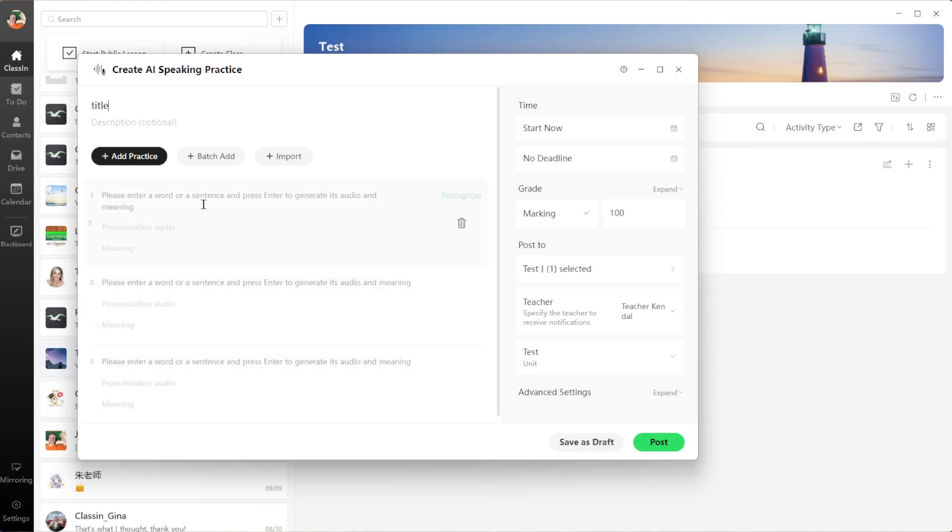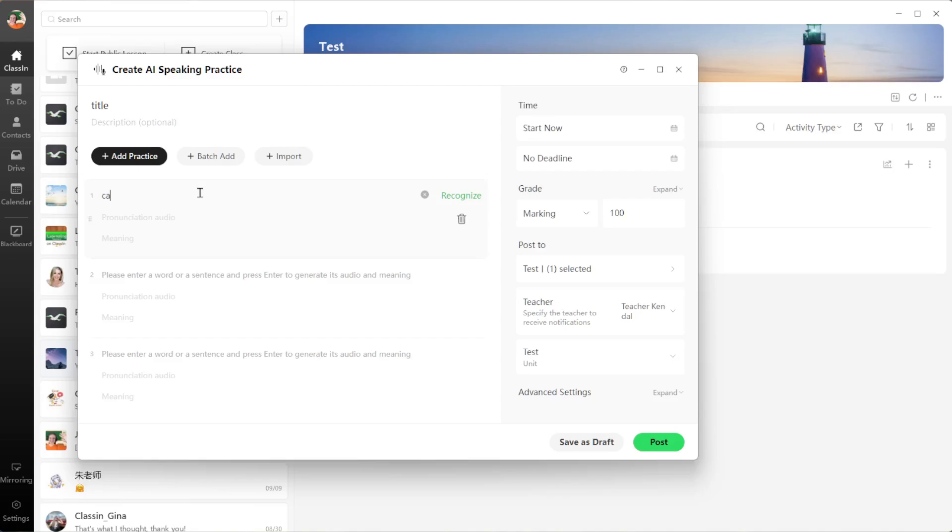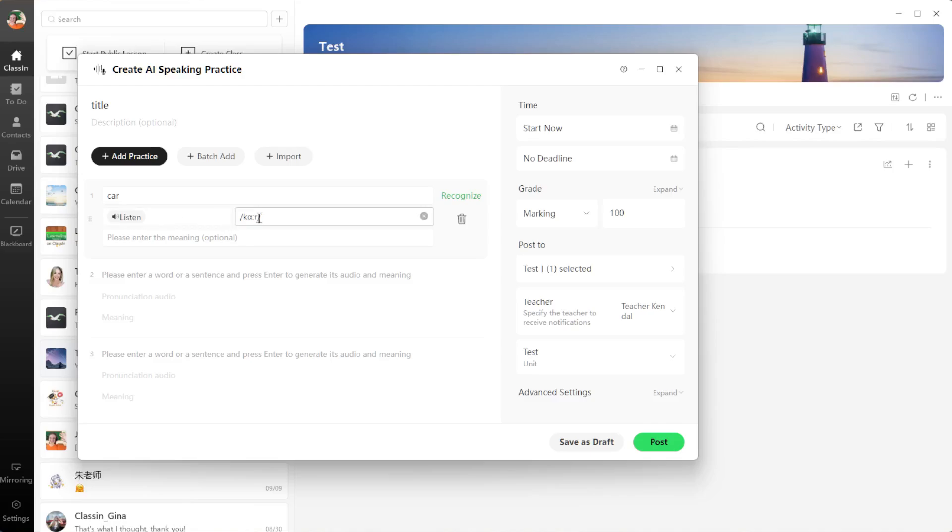to practice. So if the vocabulary word was 'car', I might want my student to practice saying the word car. I'm going to type the word 'car' here, and I can either hit Enter or Recognize. When I do that, it will generate the audio and the pronunciation of the word. If I click Listen, I can hear